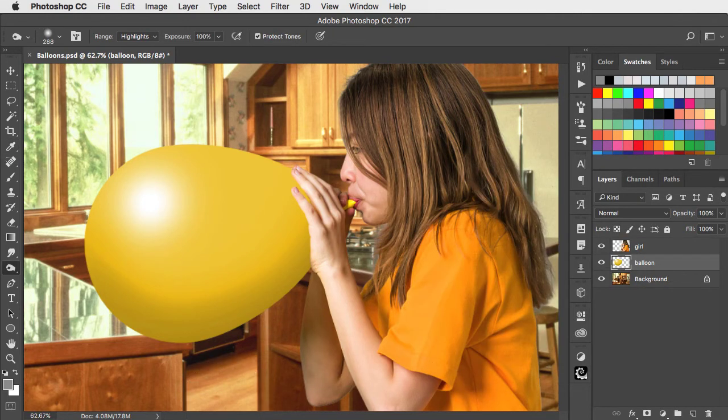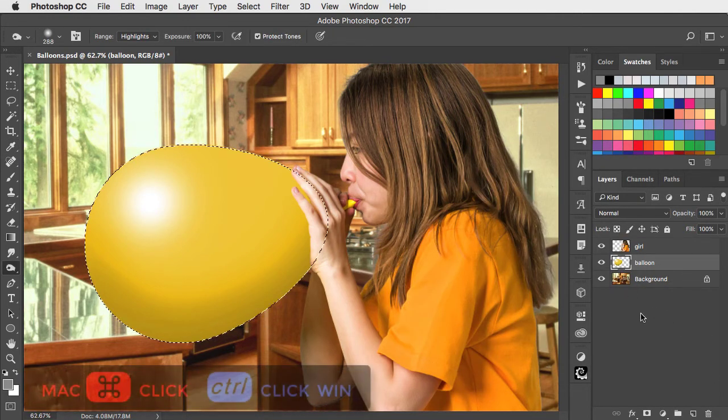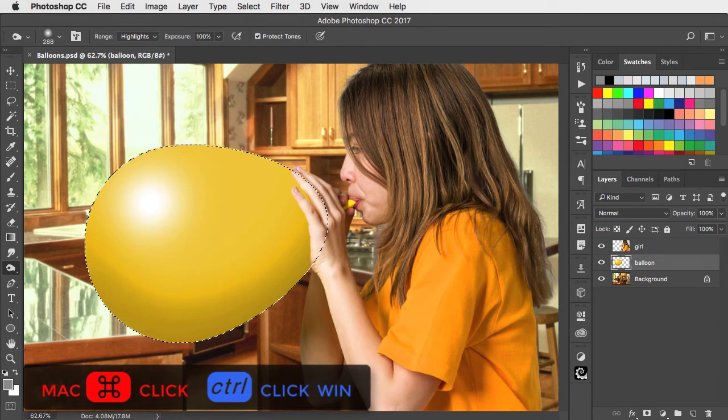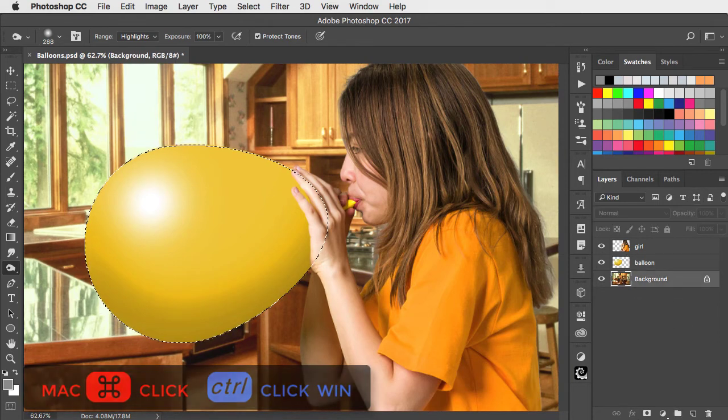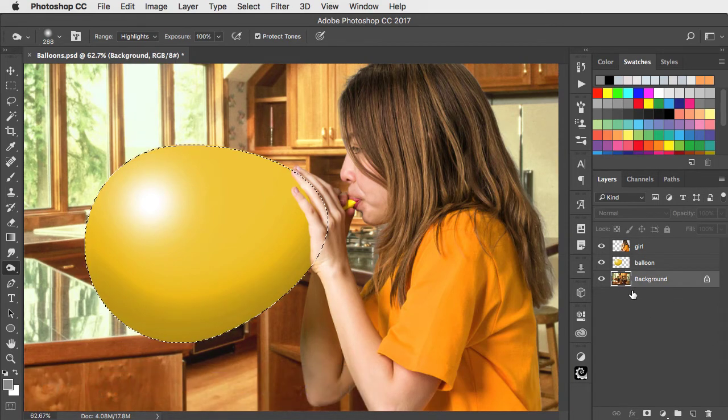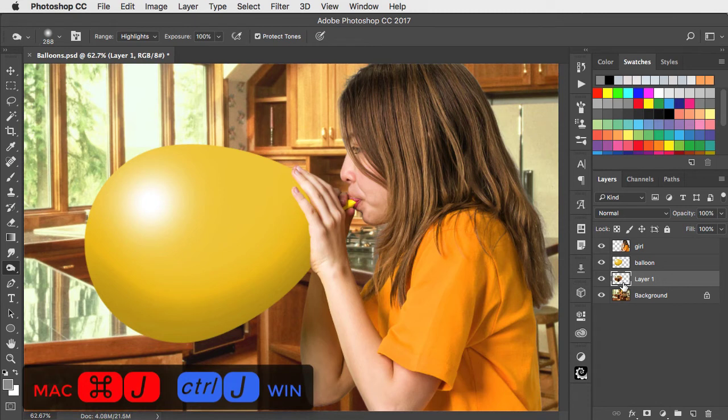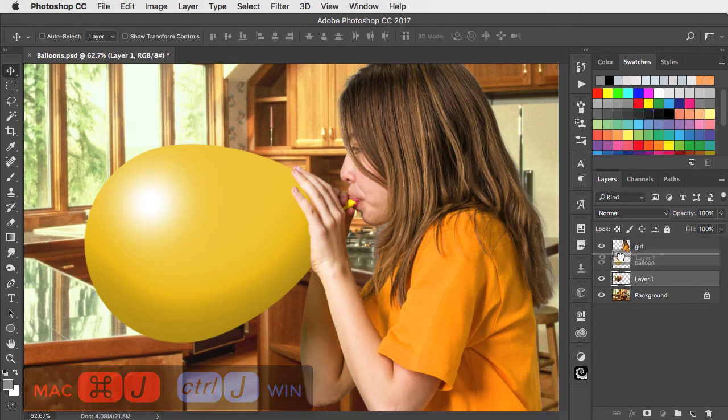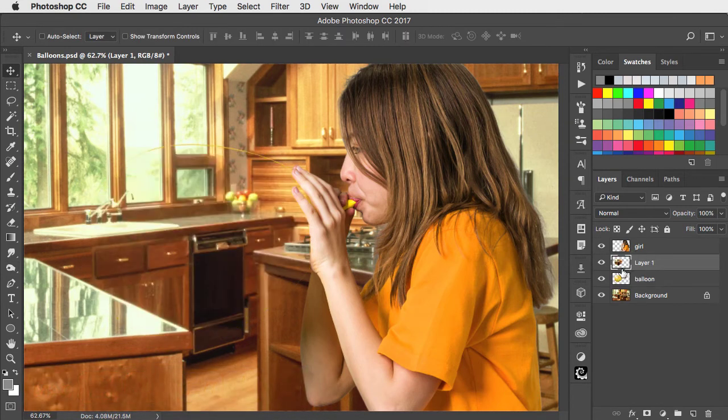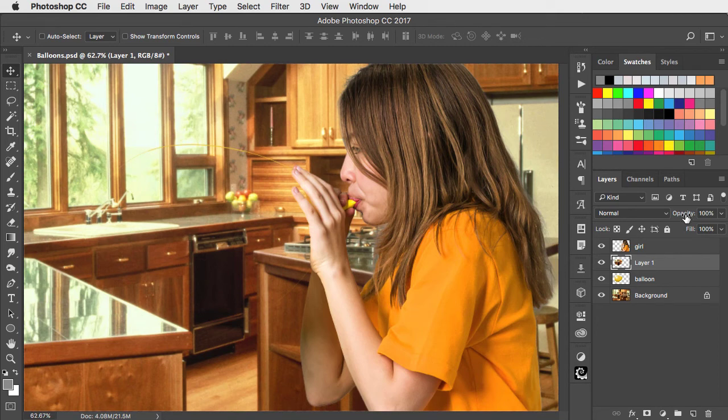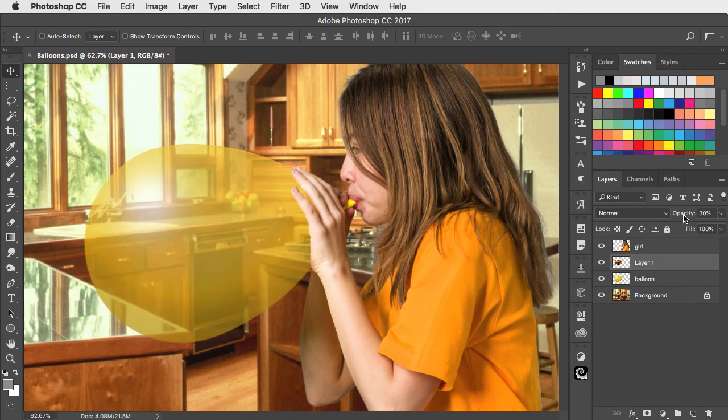But let's make it a little transparent. Load it as a selection by CMD or CTRL-CLICKING on the thumbnail. Switch to the background and make a new layer from that selection. We'll move that above the balloon layer and lower the opacity to just 30%. That's more or less how a balloon would look.